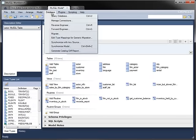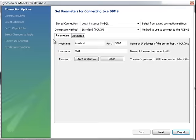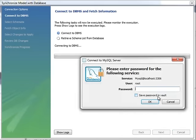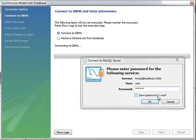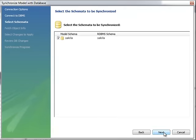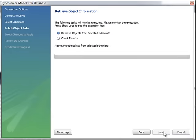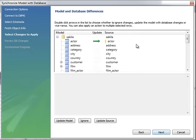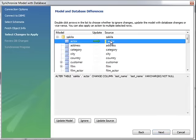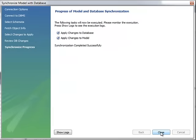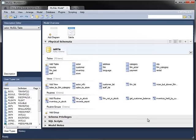Because this model was reverse engineered from an existing database, you can synchronize with that database to make any changes you've made to the model applied to the underlying database. As before, choose the connection to use and enter the password if required. The wizard connects and retrieves the current state of the database and compares it to the model. Here, it shows that the actor table has changed and displays the statement needed to make that change. Executing that statement brings the database back in sync with the model.